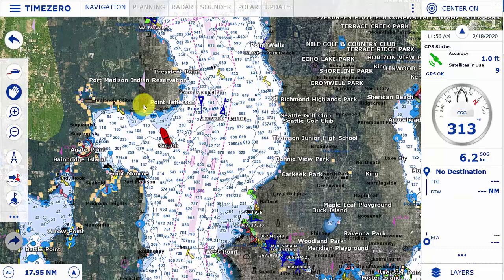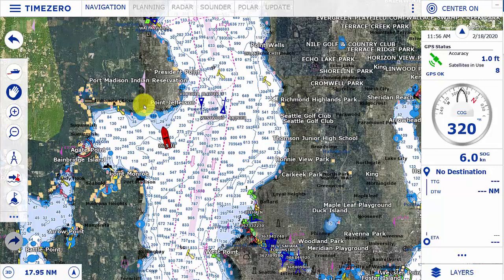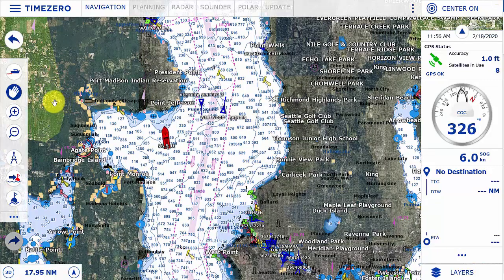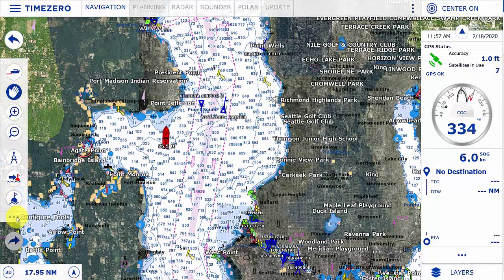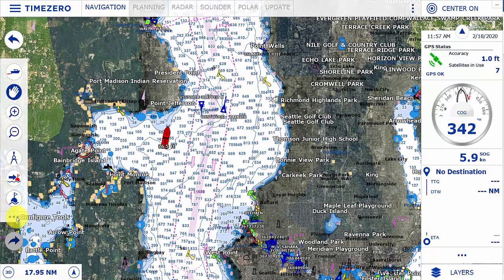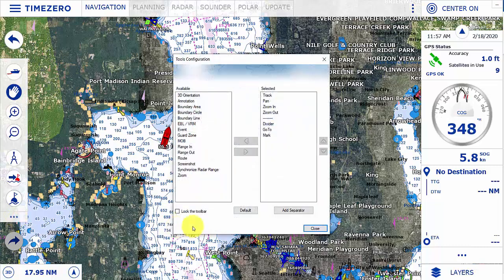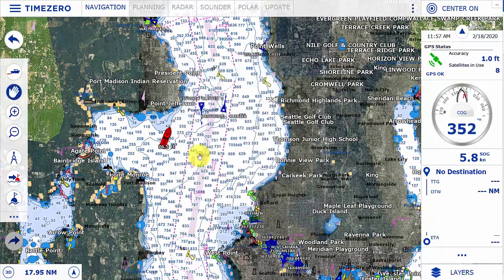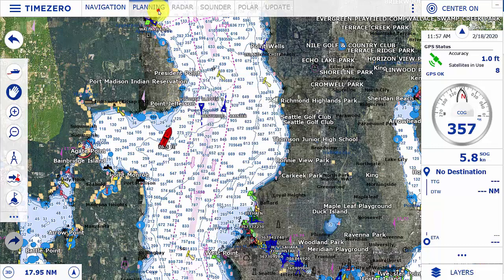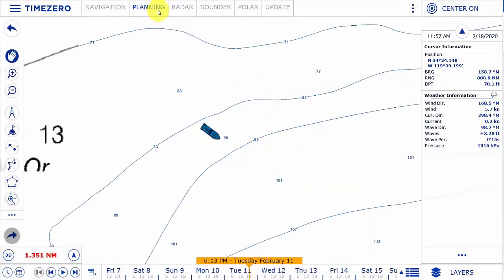Hello and welcome to this Time Zero Navigator version 4 tutorial where today we'll be taking a look at the toolbars in the various workspaces. On the left hand side of the screen you can see our toolbar. The three dots at the bottom allow you to add various tools to each one of the toolbars. By default you'll see that different options are available depending on what workspace you're in.